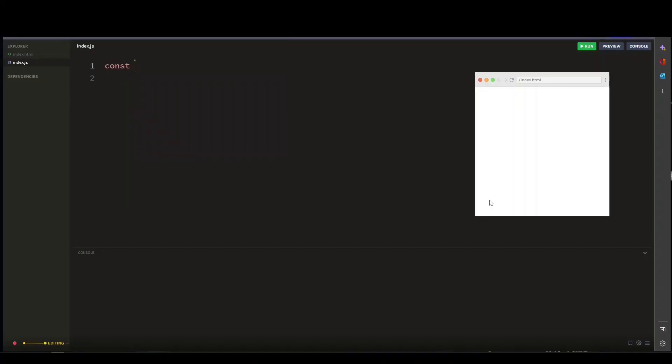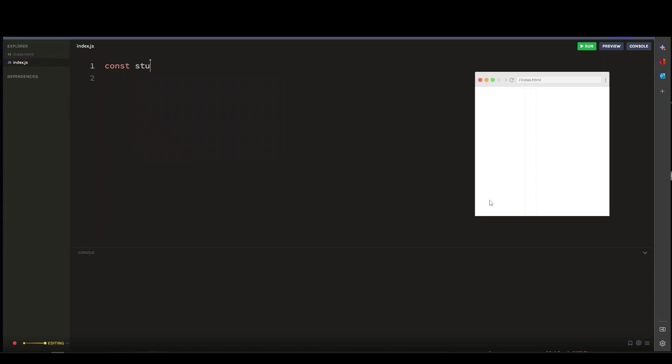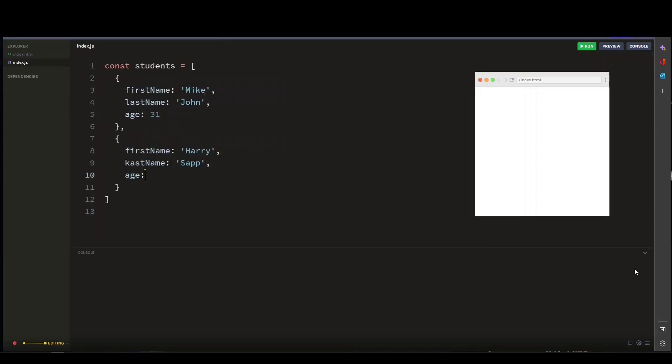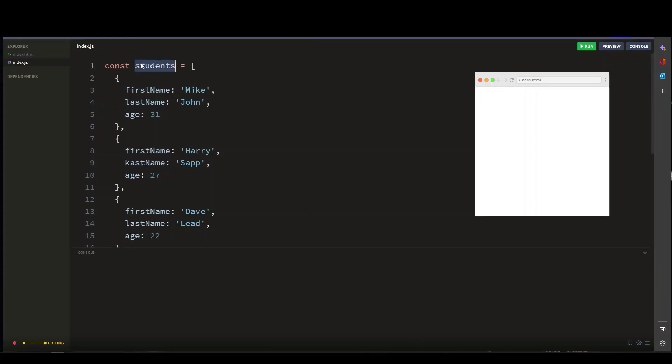Let's start by creating an array of student objects like so. As you can see, each student object has properties such as their first name, their last name, and age.